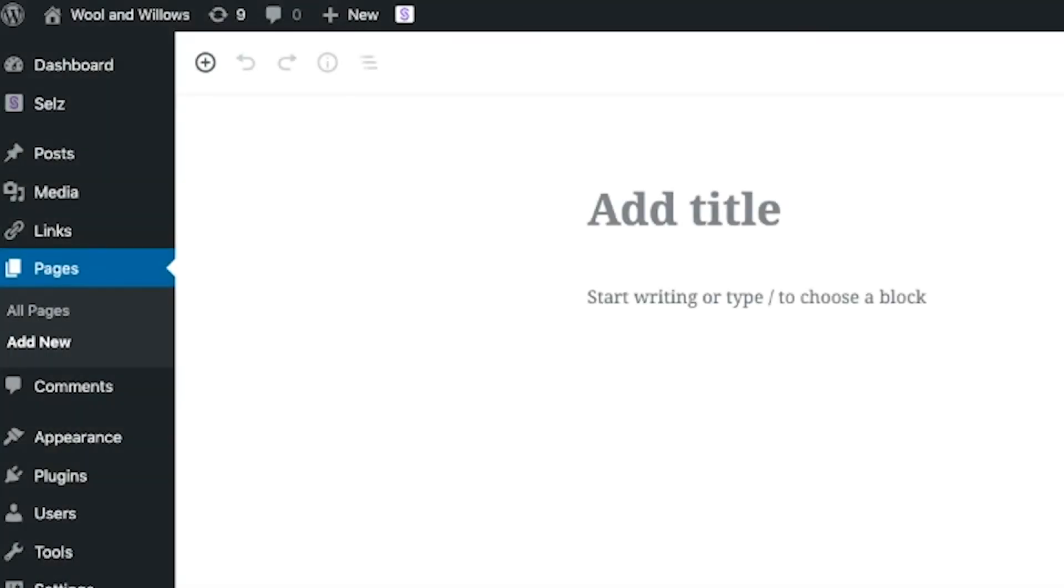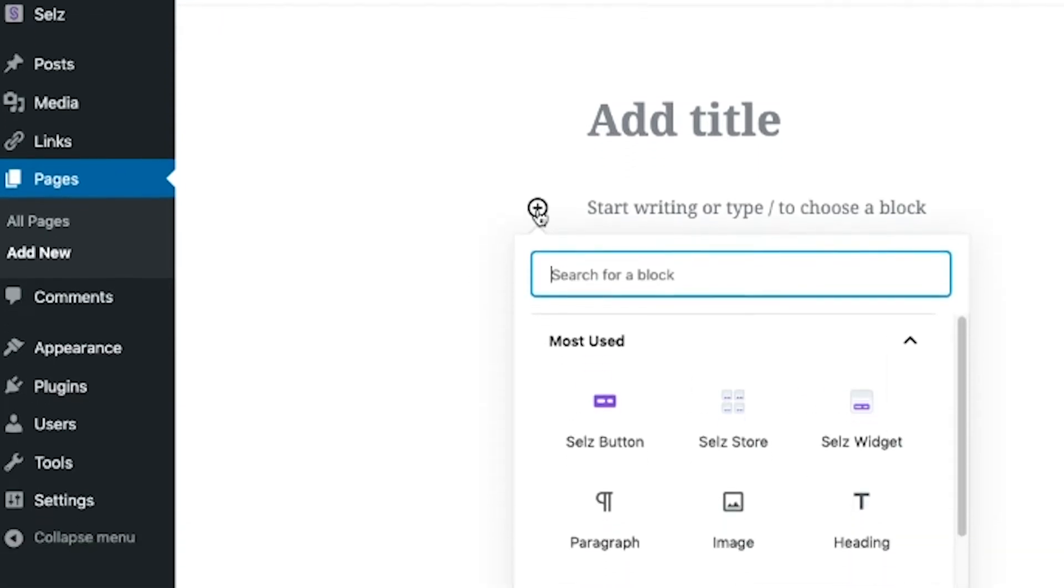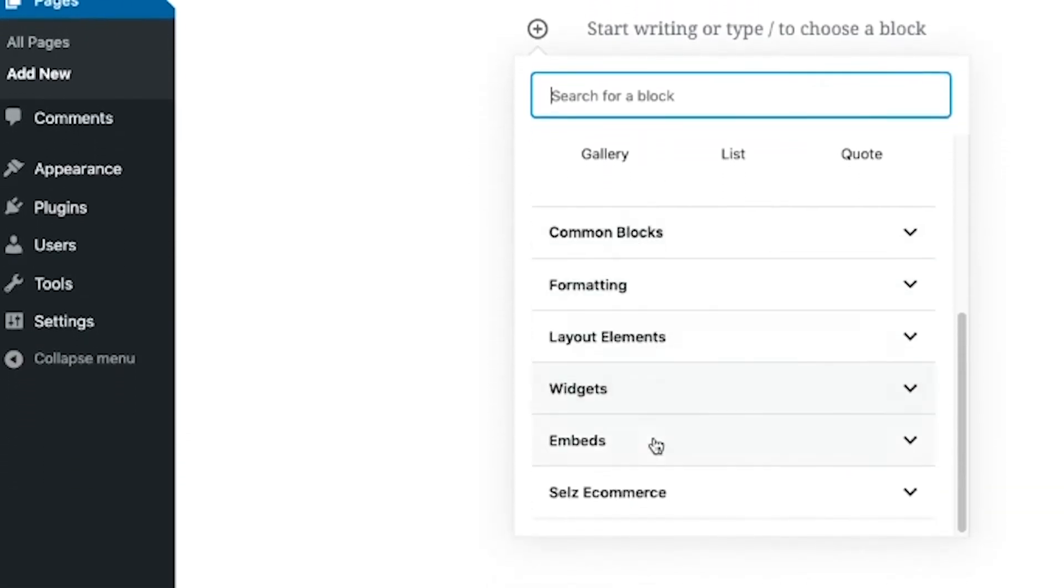Next up, edit a page or post where you would like to add your products. You can add content blocks by clicking here and scrolling to Sells eCommerce.